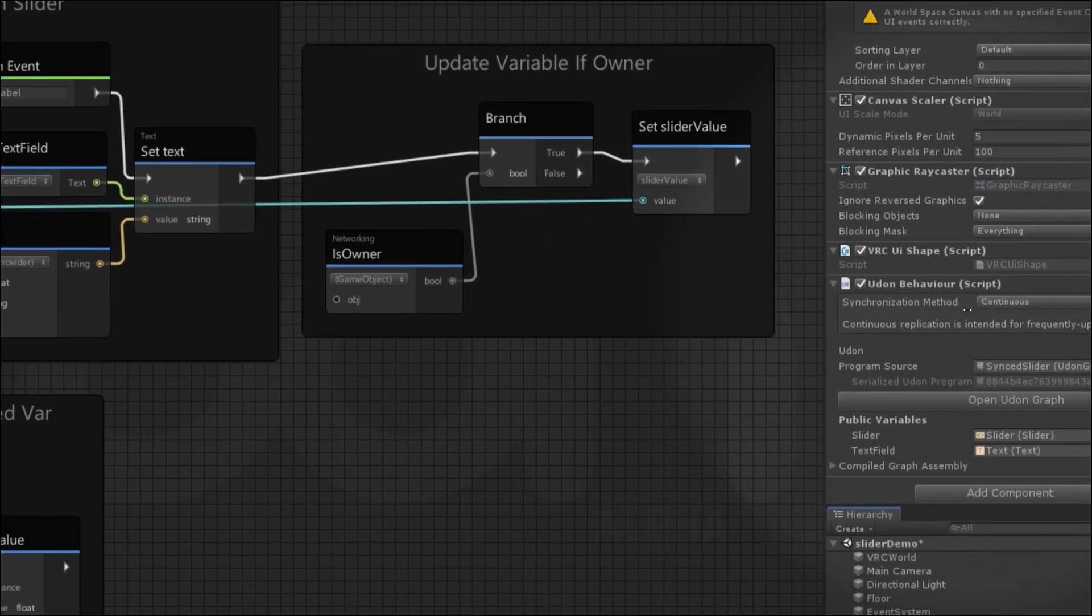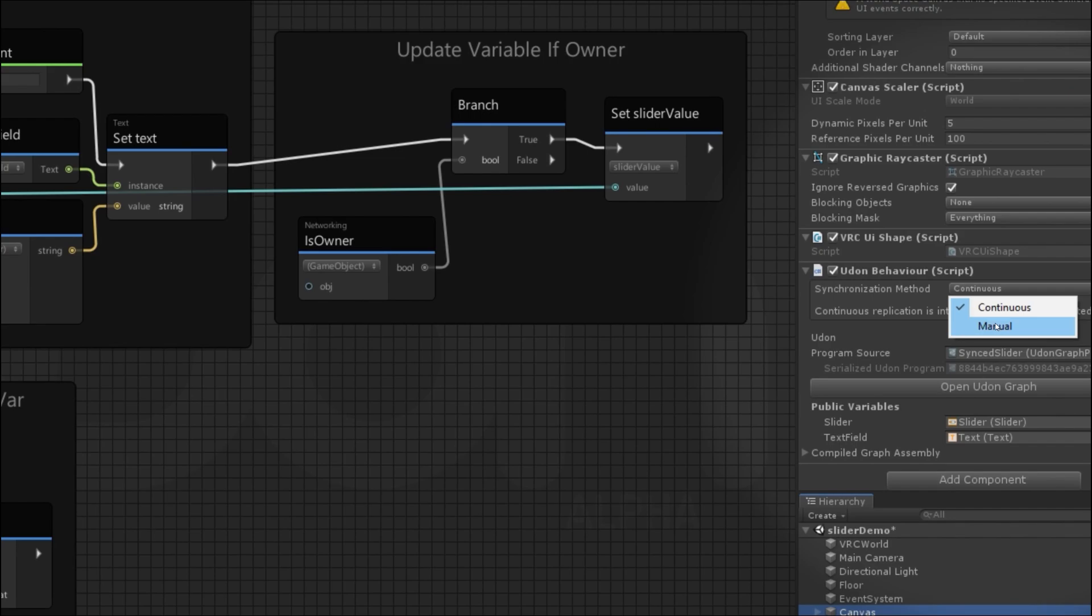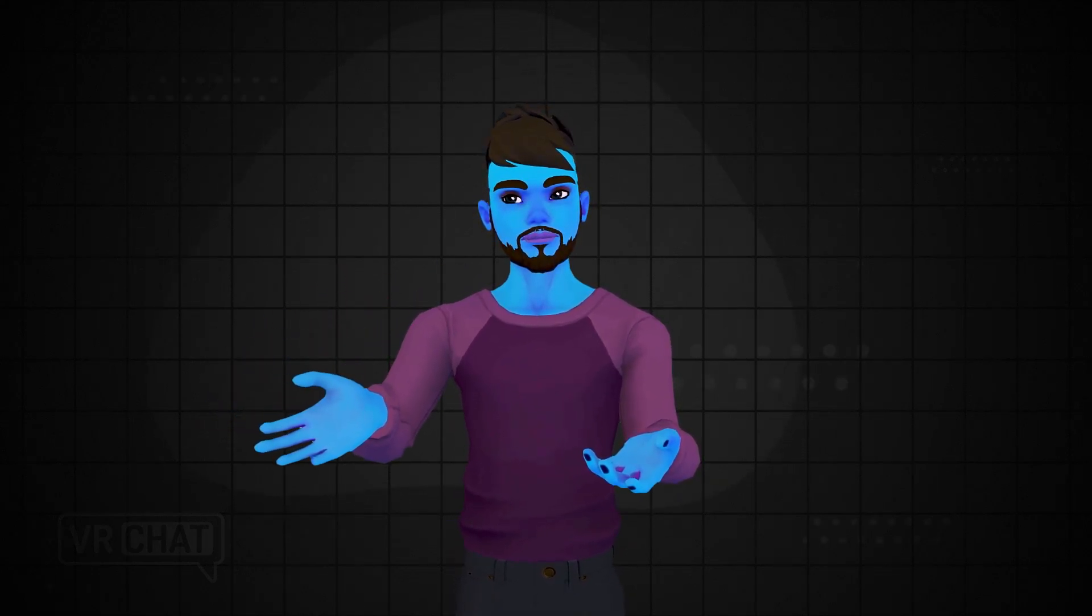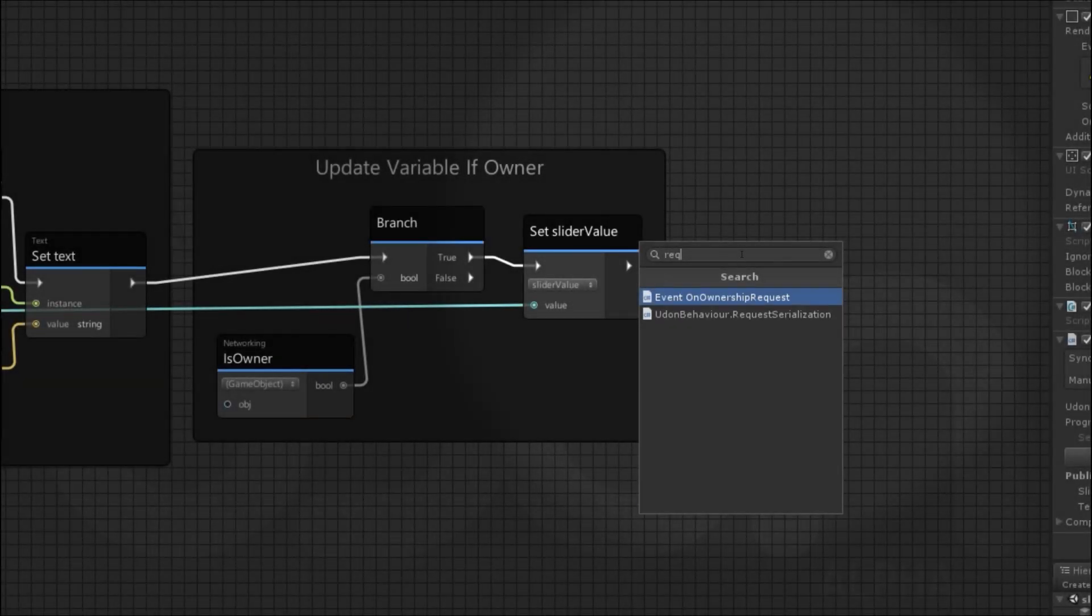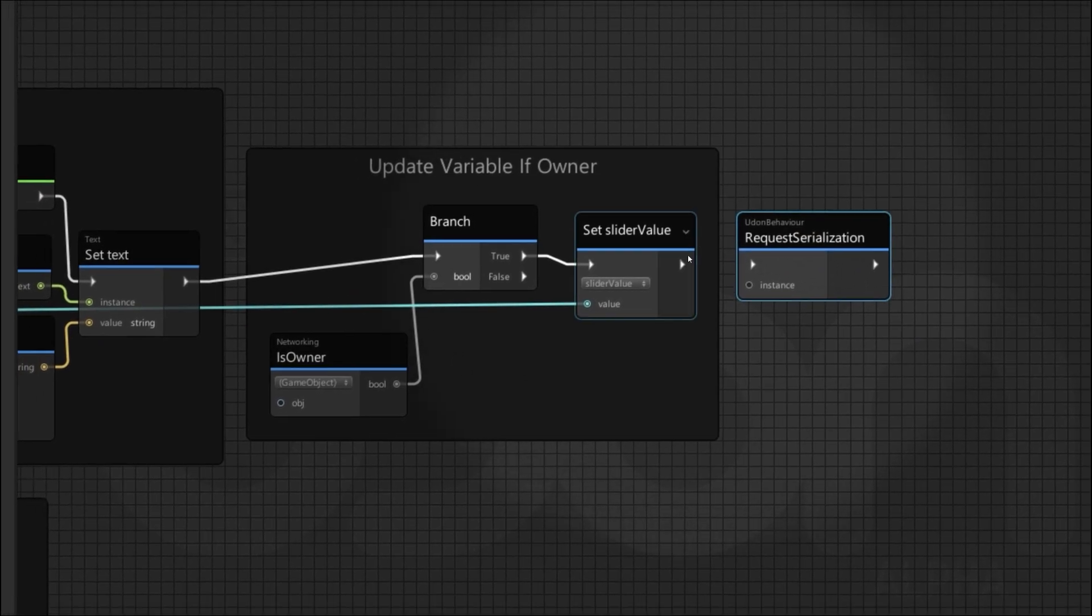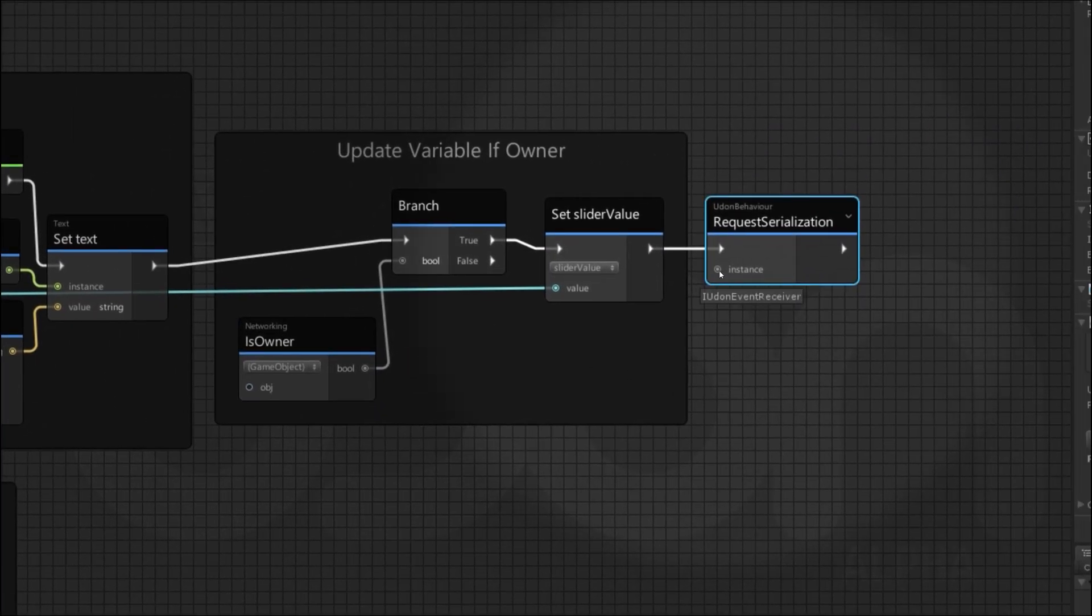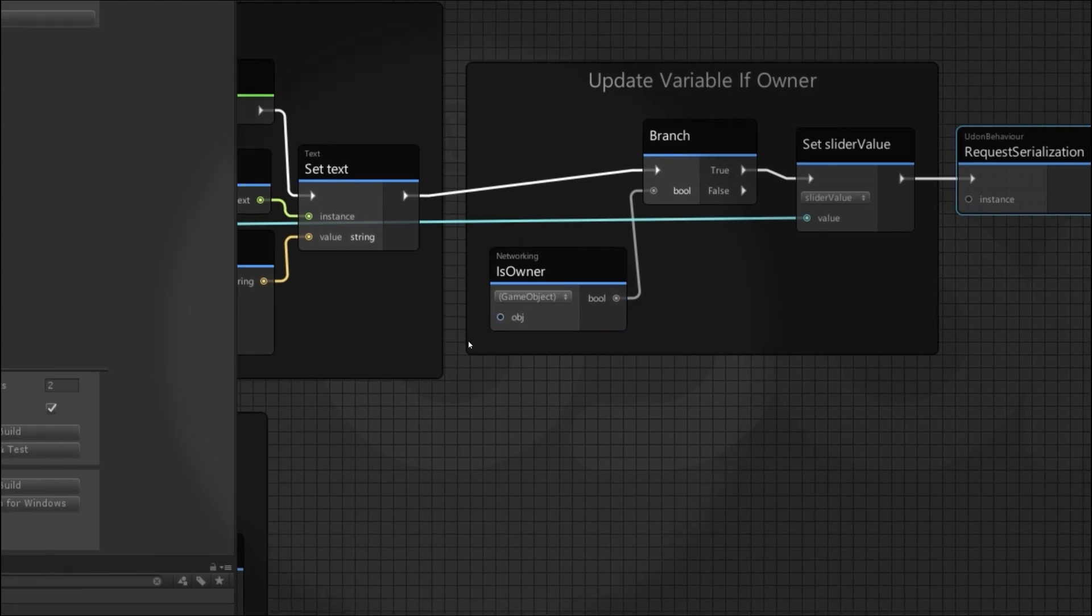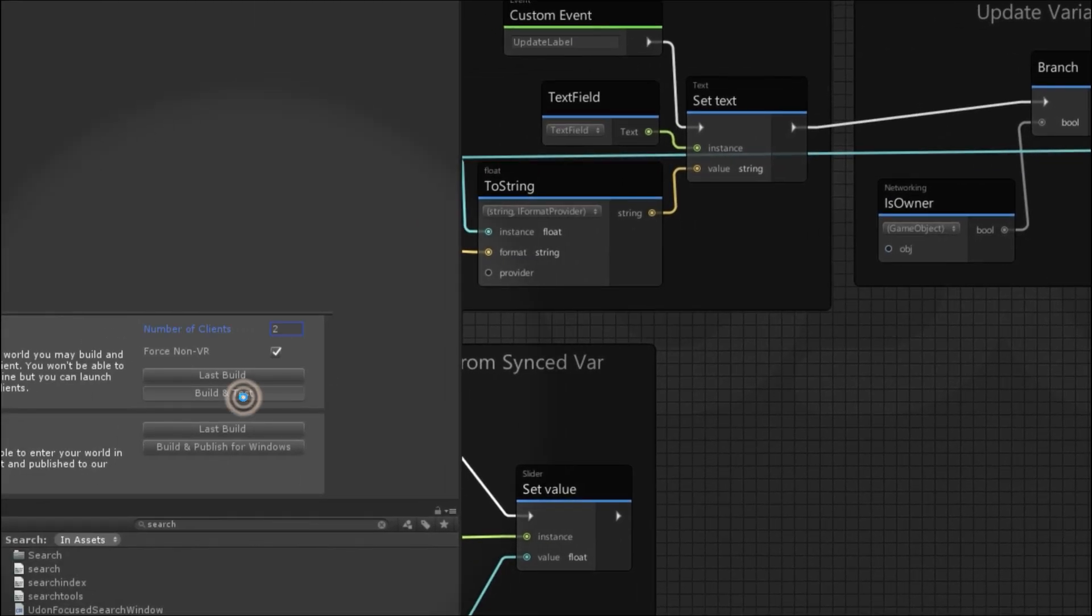So far, we've been using the continuous synchronization method, which is good for frequently updated variables. But let's swap to the manual method. In this way, we have more control over exactly when the value is actually serialized. With the switch to manual, this will no longer actually work as is. In this case, we need to add in a new node, which is requestSerialization. In this case, we're saying we only want to actually send this value over the network when the slider has changed and we're the owner. We get to leave the instance port blank because just like this game object here, they will default to this, meaning this current object. So this current Udon behavior will get serialized.